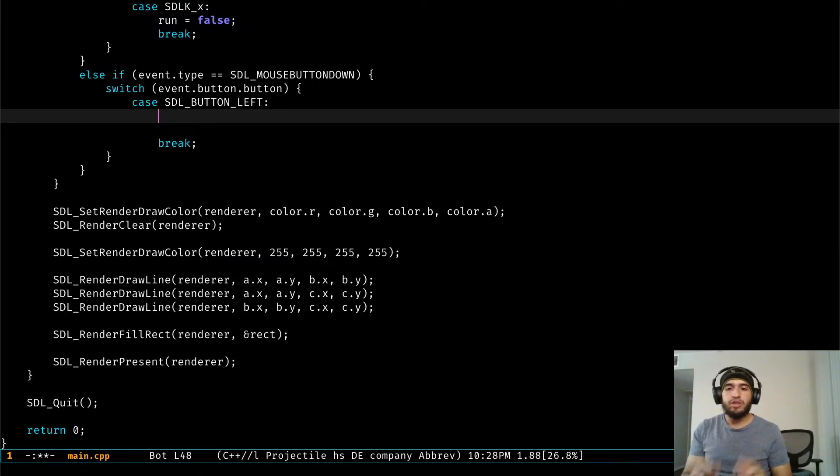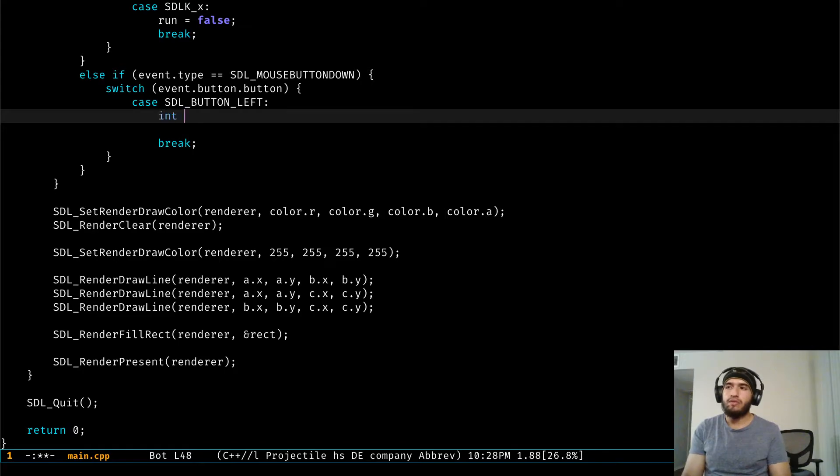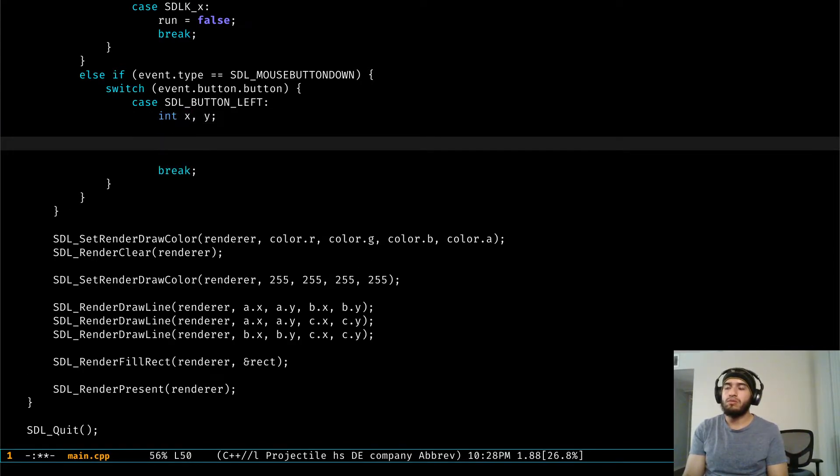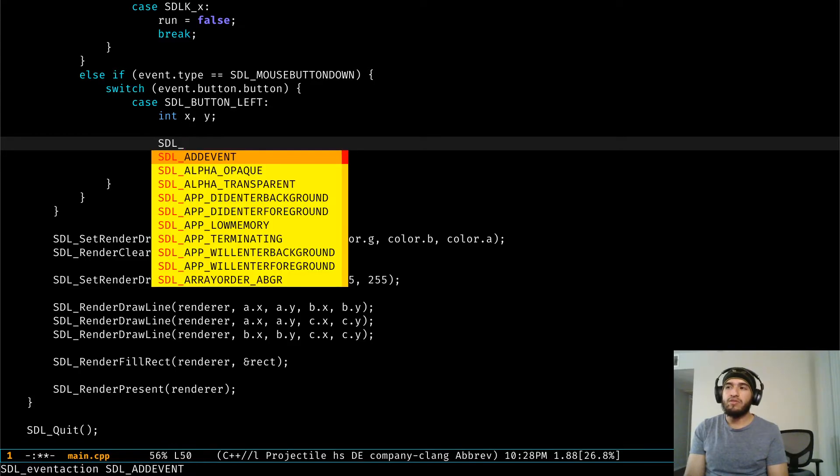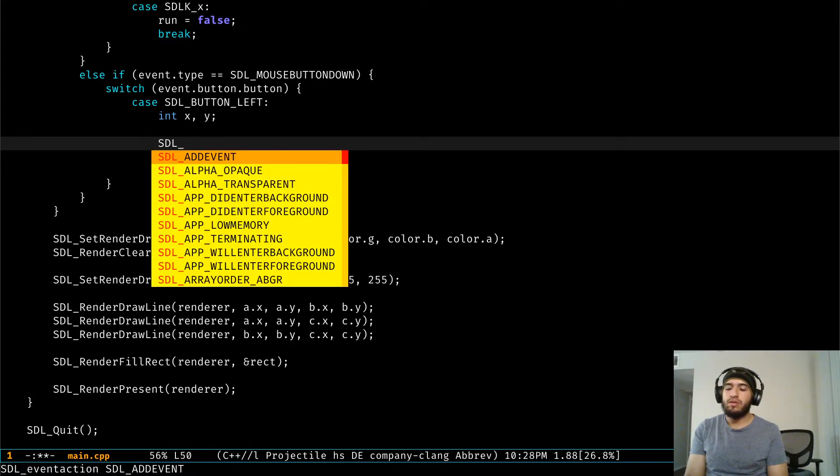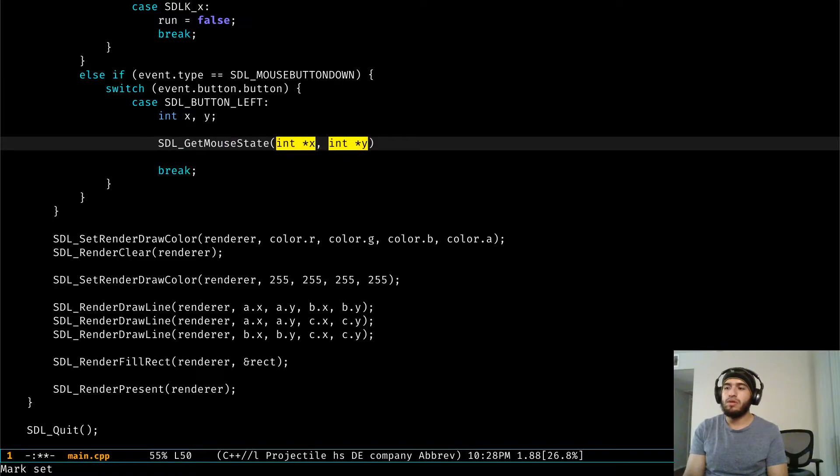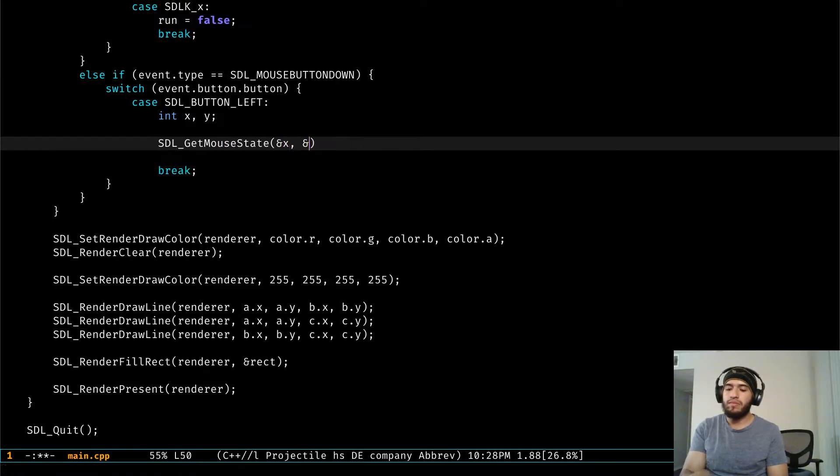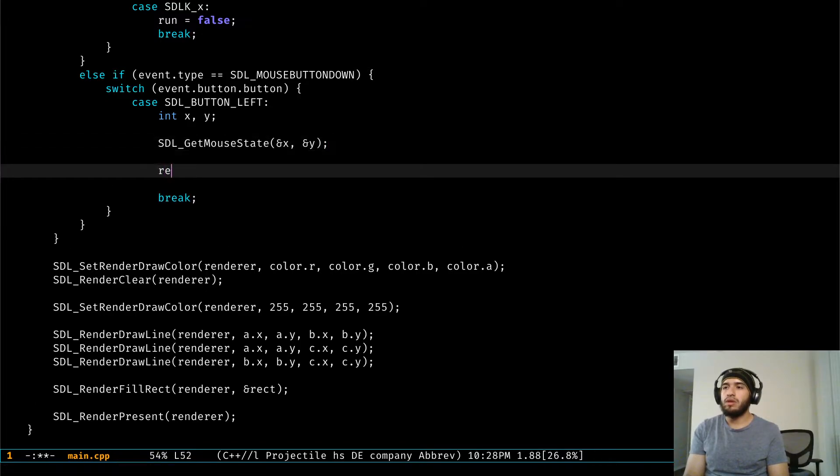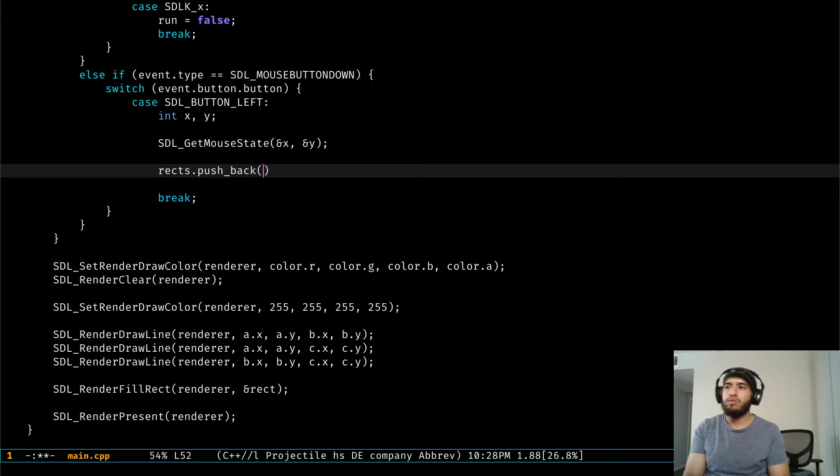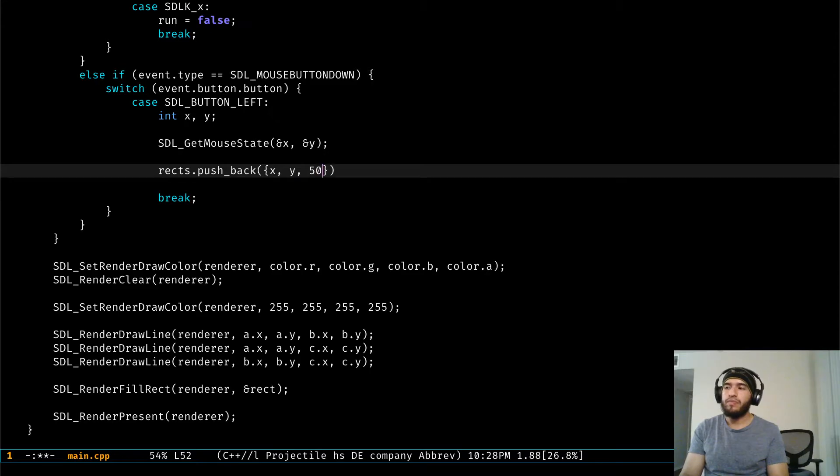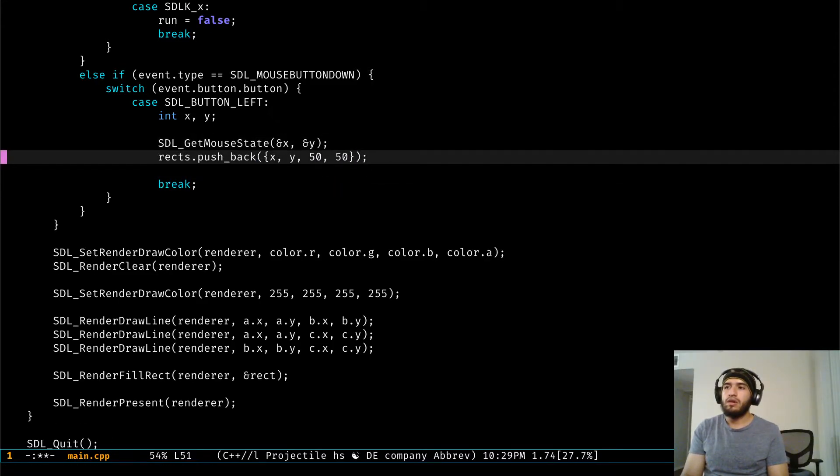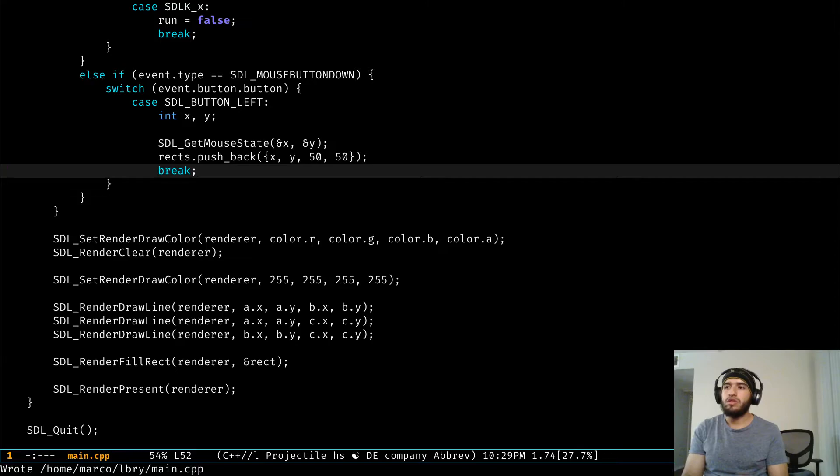So we can delete this thing. The first thing that we do is get the mouse position. Now luckily for us, I'm just going to create two variables here. We do have a function for that which is getMouseState, passing the reference from x and y, the ones we just created. And then in rx we just hold pushback and we give it x, y, and 50 by 50.